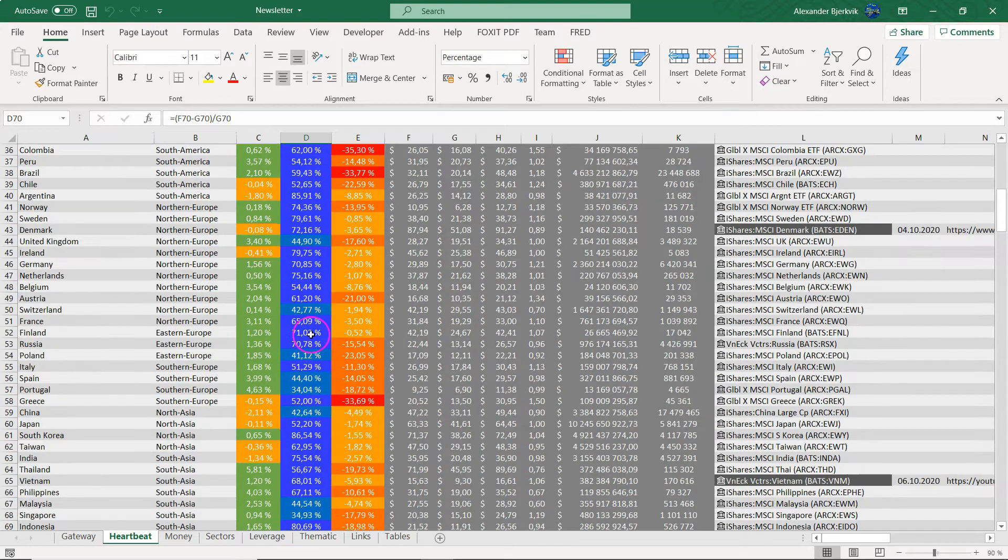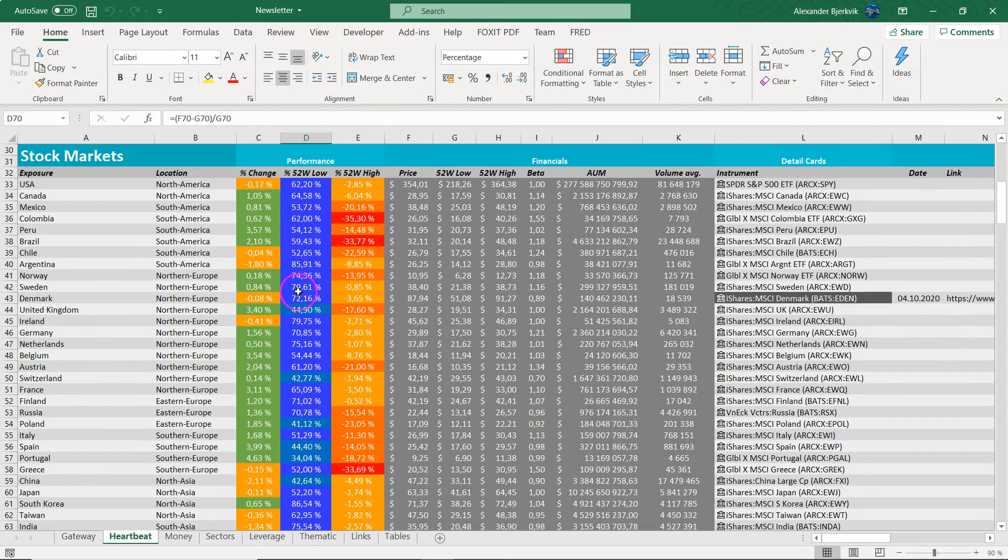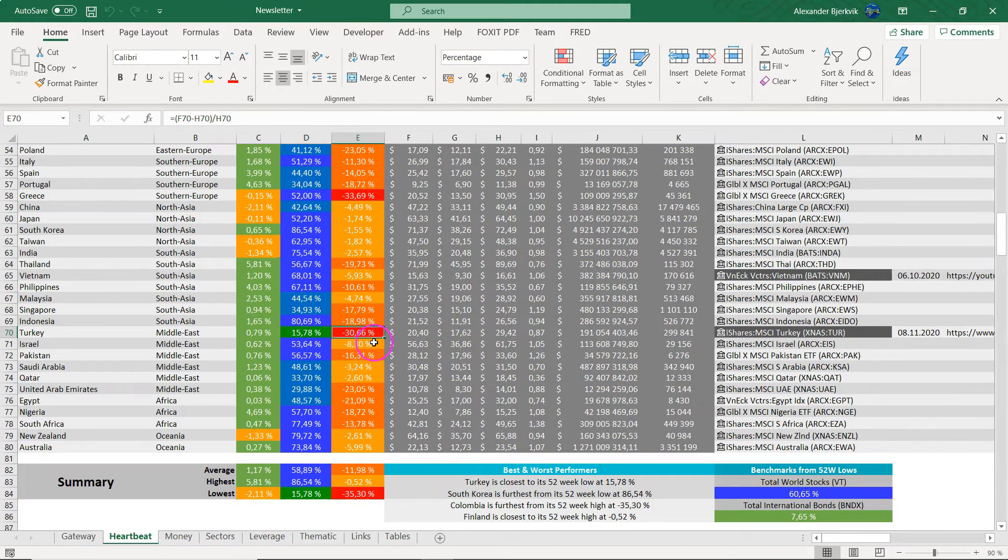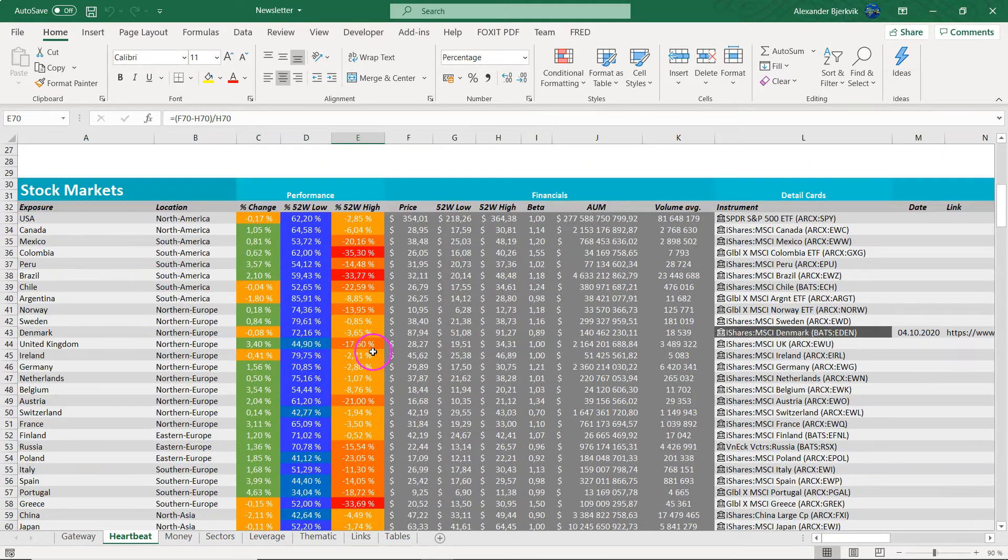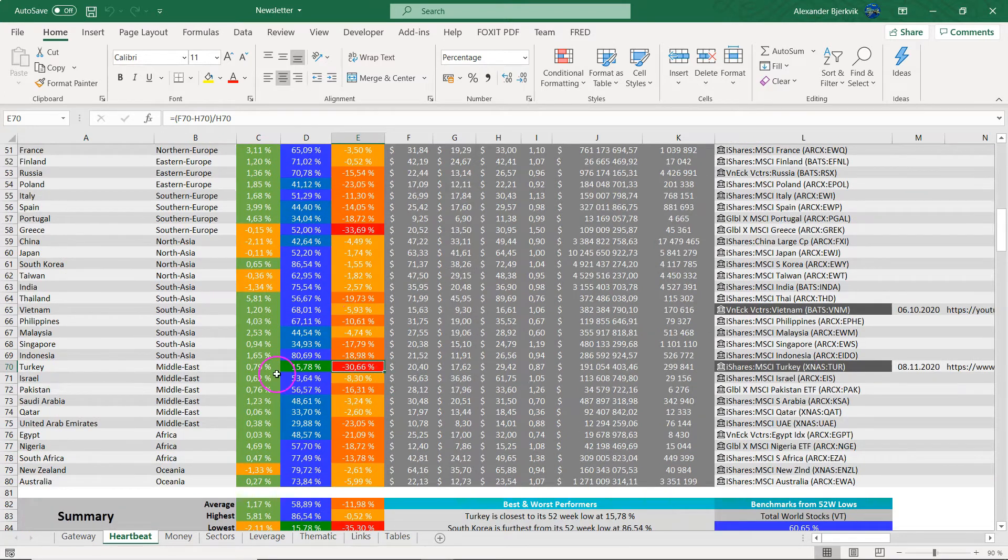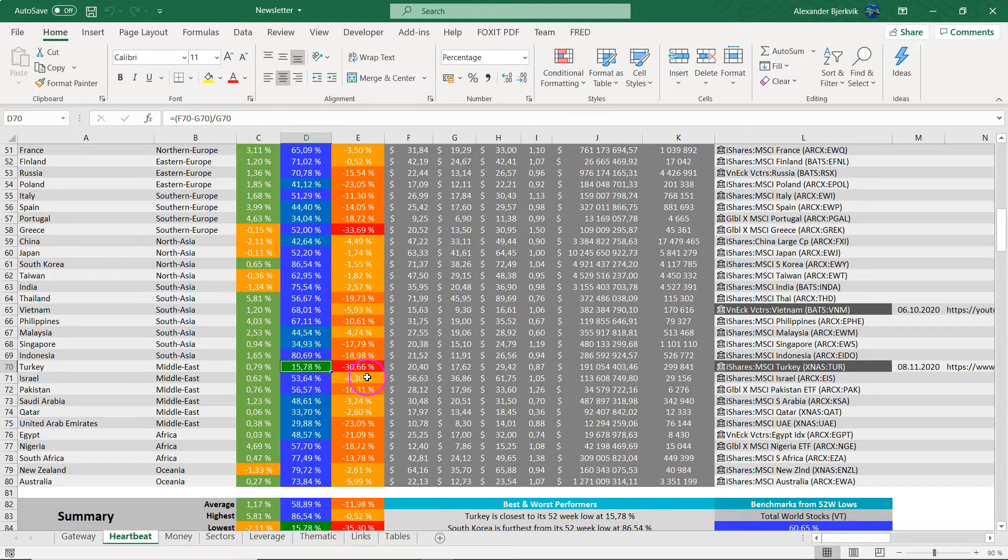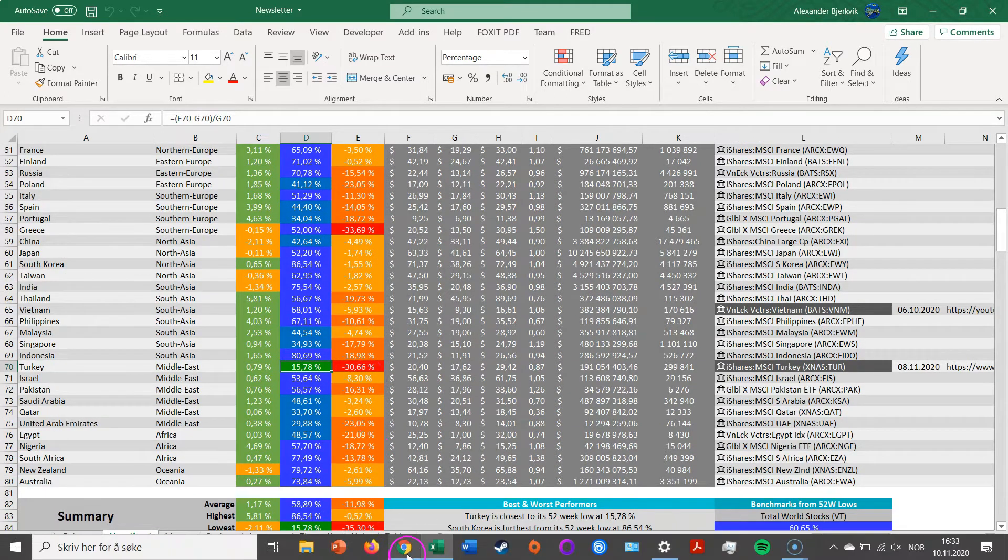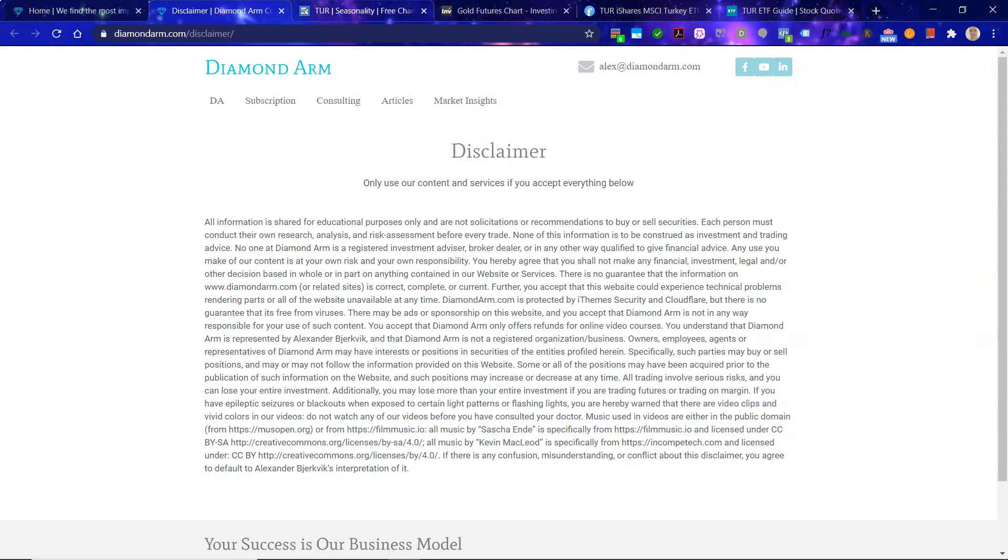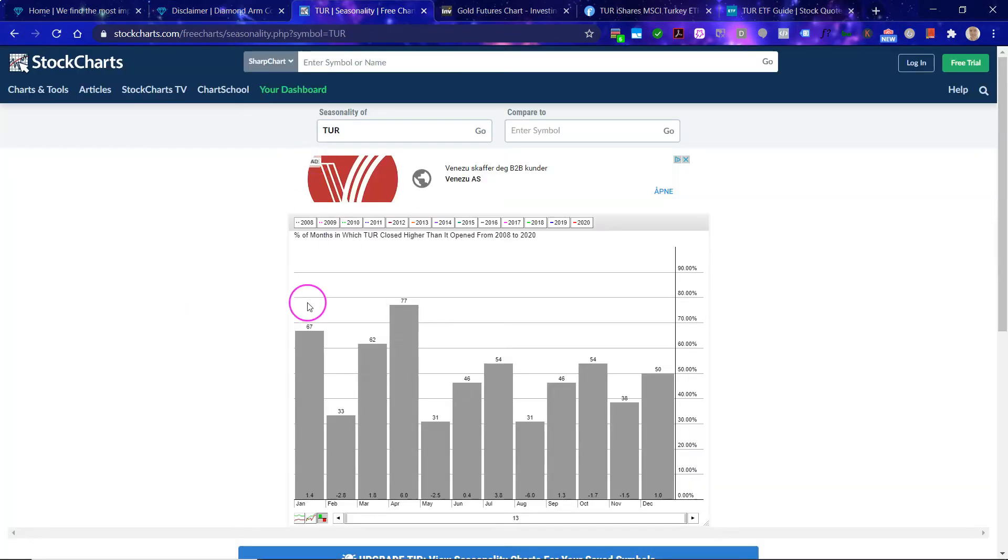Turkey is the ultimate loser as far as the 52 week low goes. As far as the 52 week high goes it is one of the worst performing, but that also makes it a bit interesting.